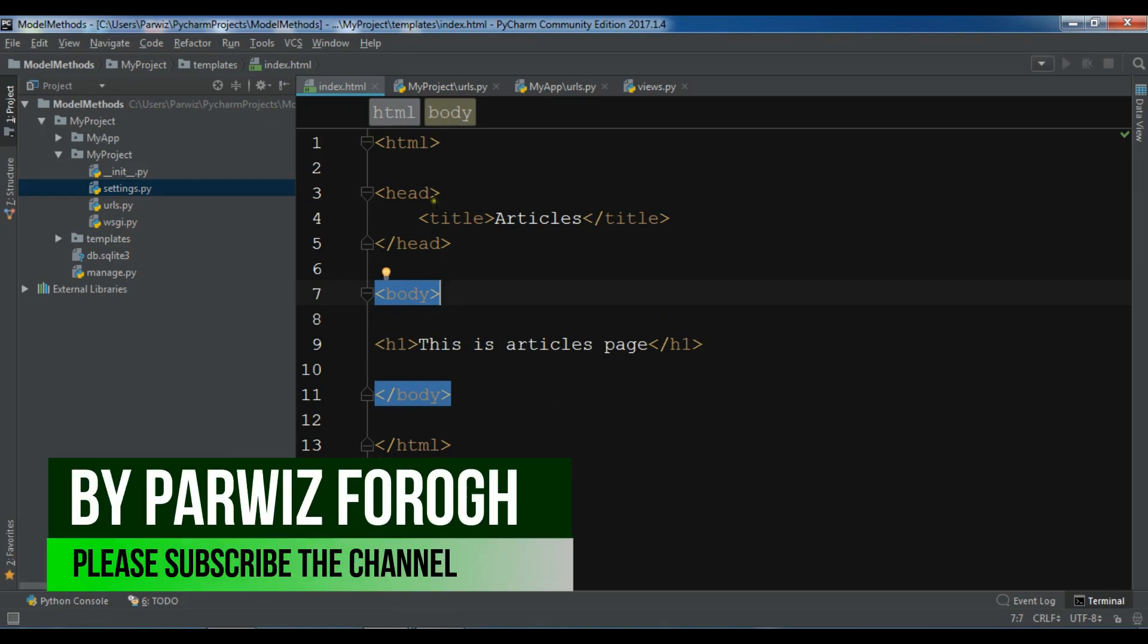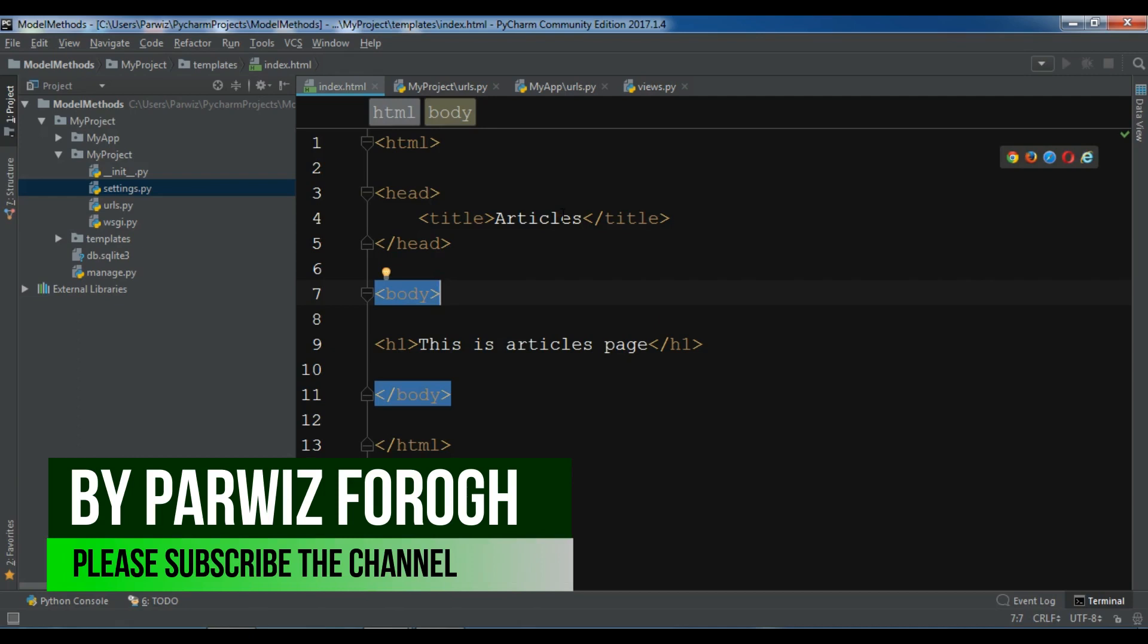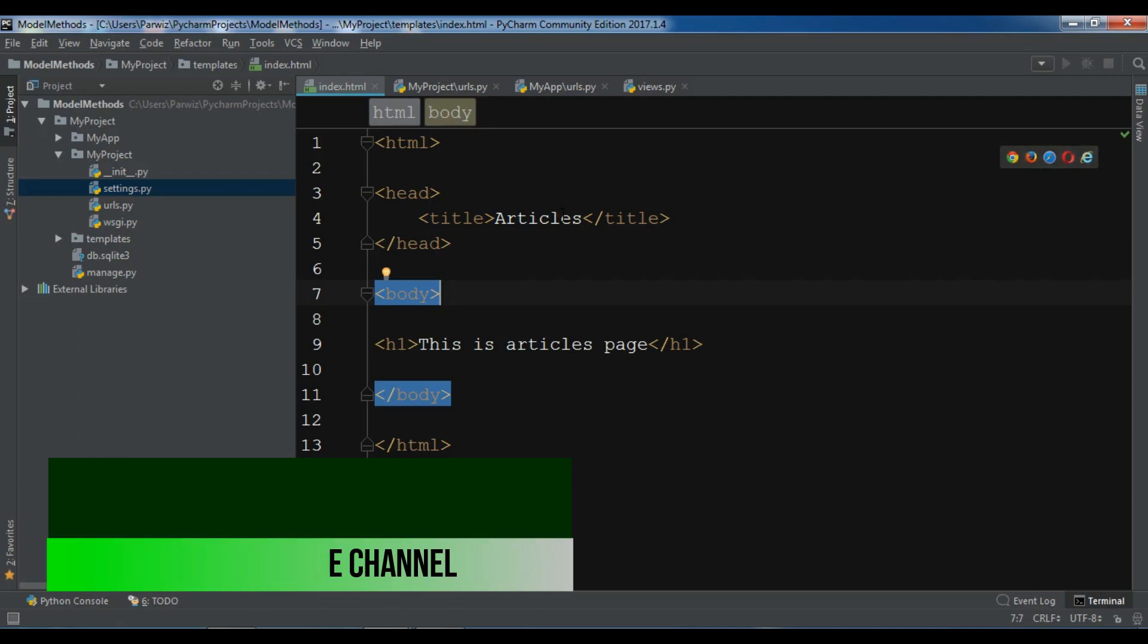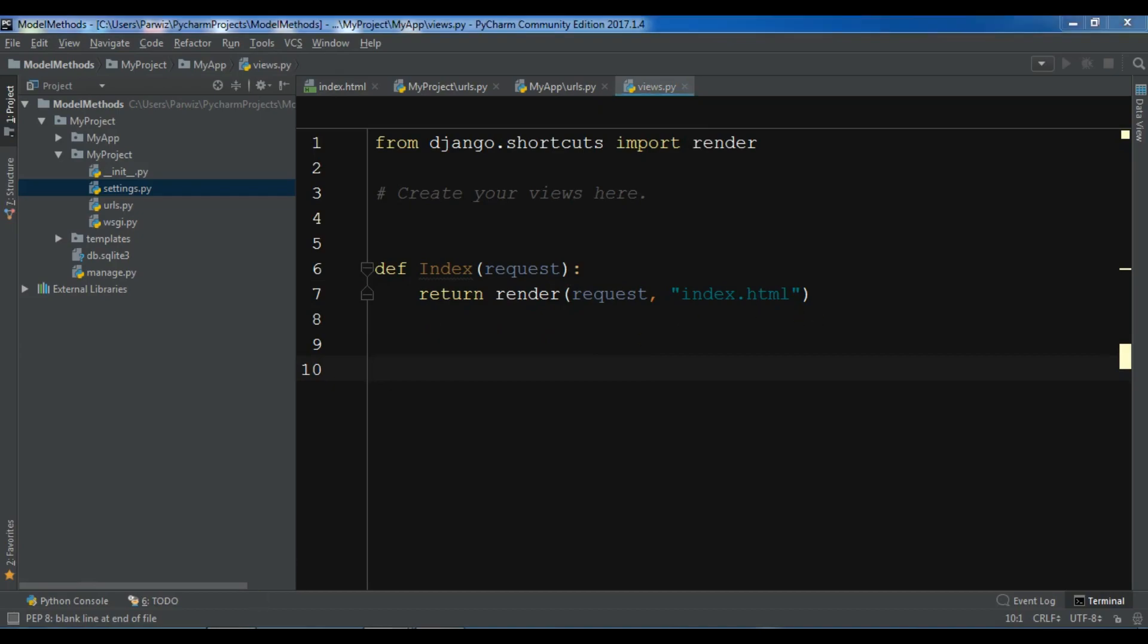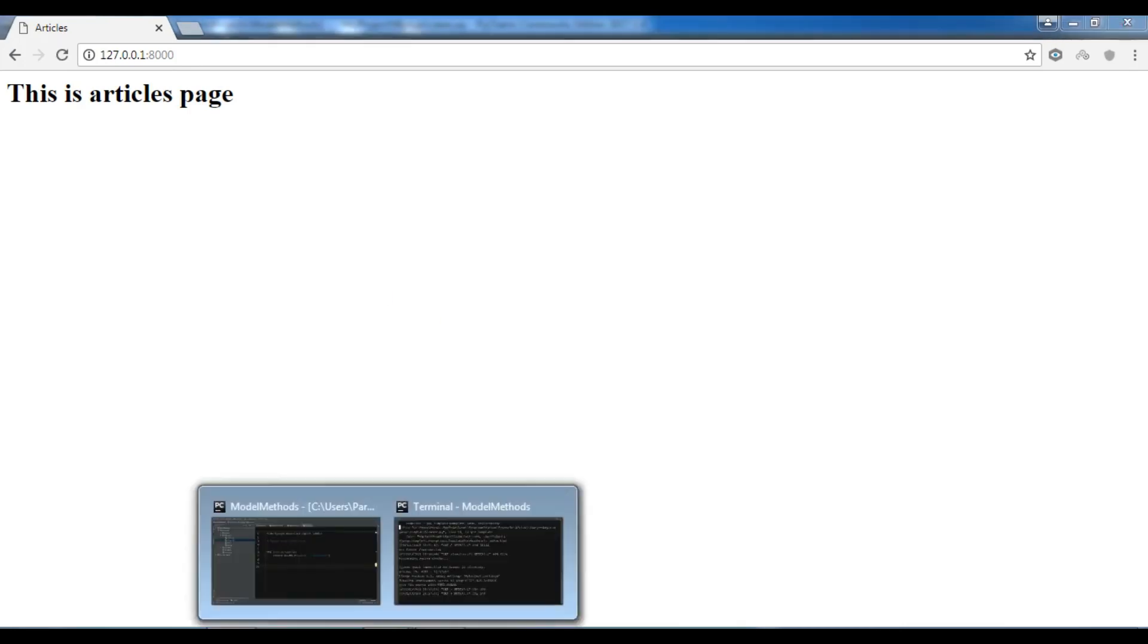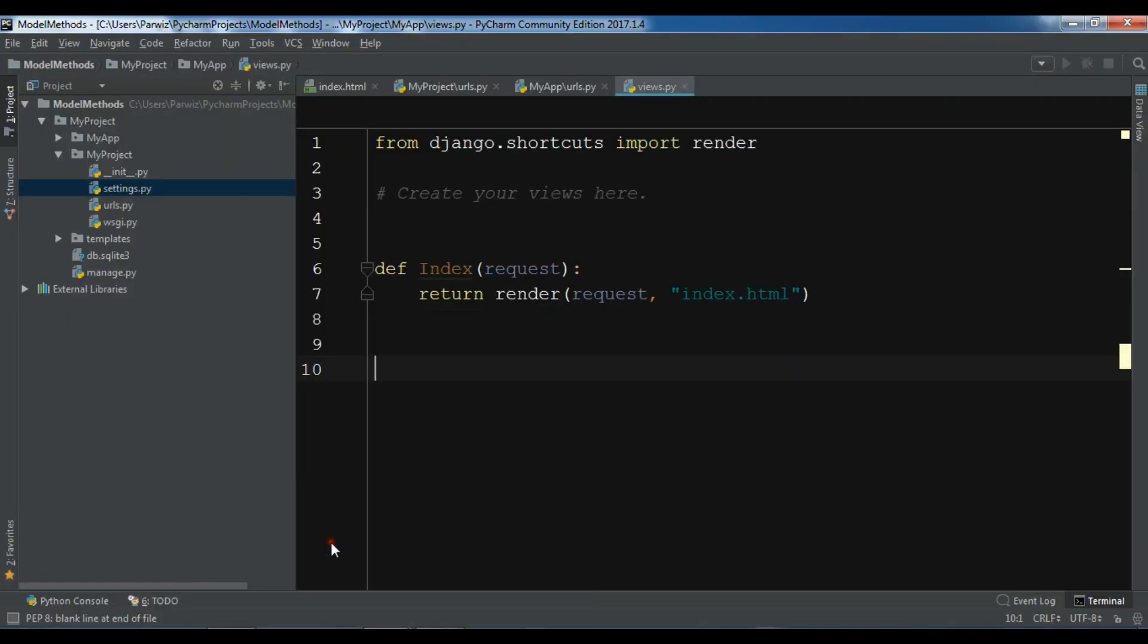I have created a new Django project and also I have created an index.html. In my views, I have a view function that is index and it returns my index.html. And you can see that I have index.html in here.